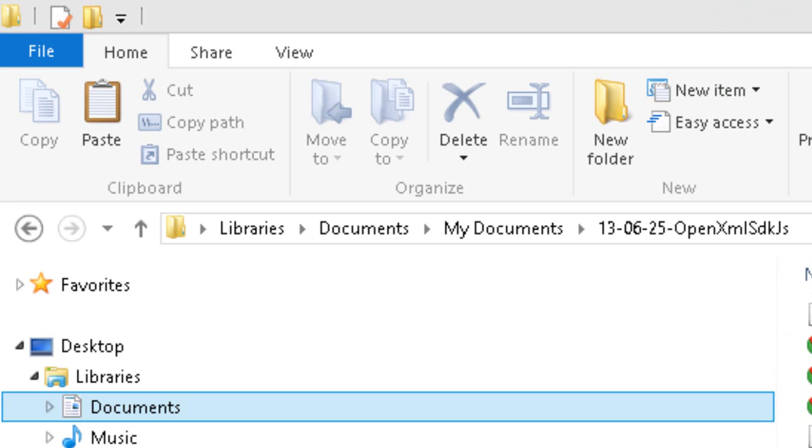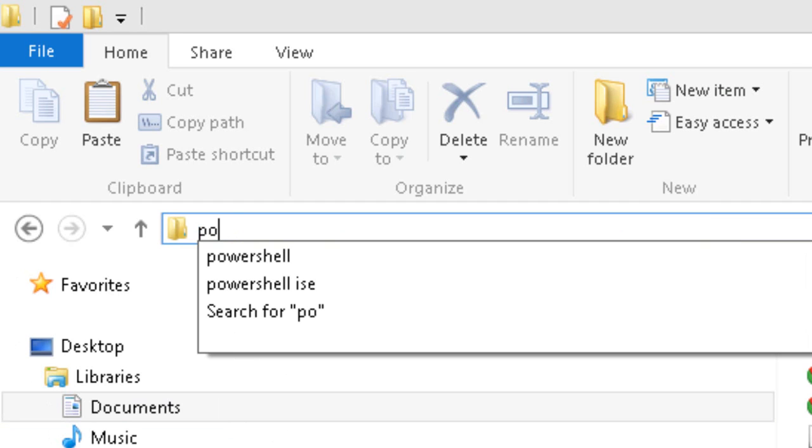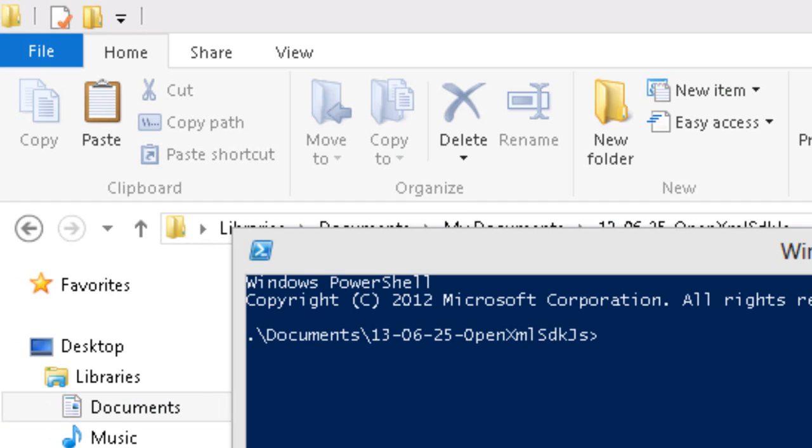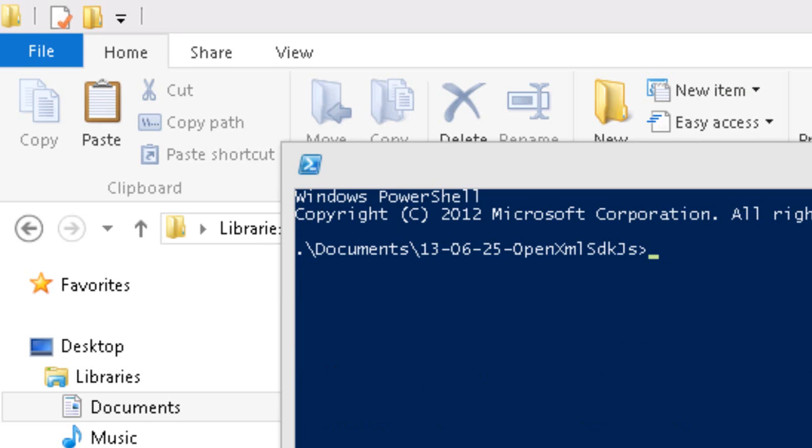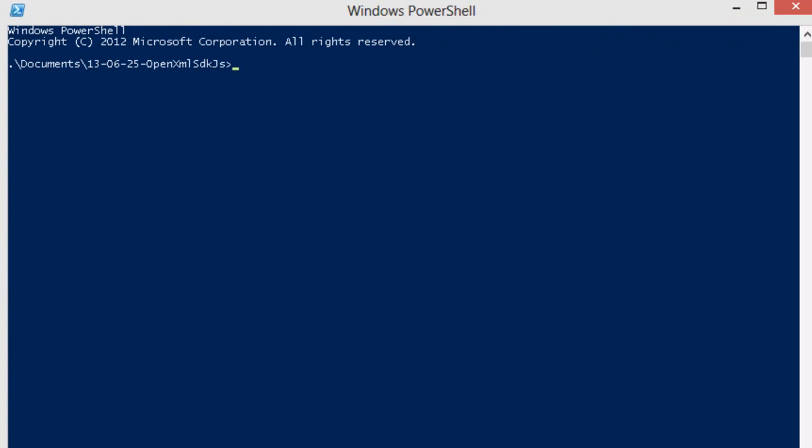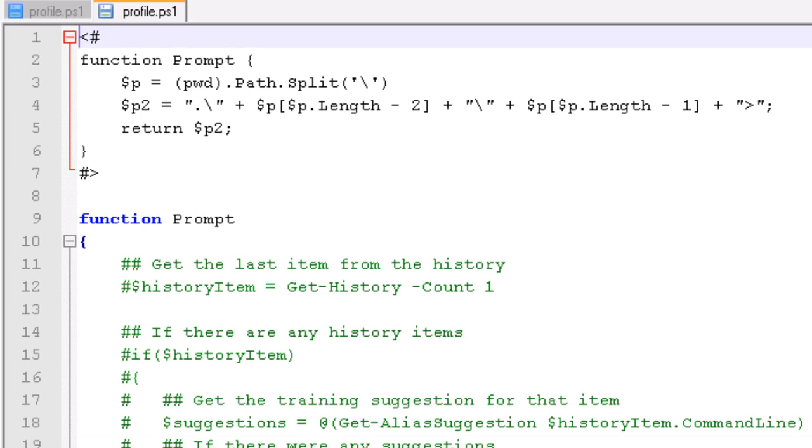I'm going to use PowerShell to do this generation. In Windows Explorer, I have my current directory set to the folder where I unzipped the OpenXML SDK for JavaScript. I can start PowerShell up in this directory just by typing PowerShell into the address text box right here. But first, before I do anything here, I'm going to go show you something that I've added to my PowerShell profile. Here I'm in my Windows PowerShell folder.